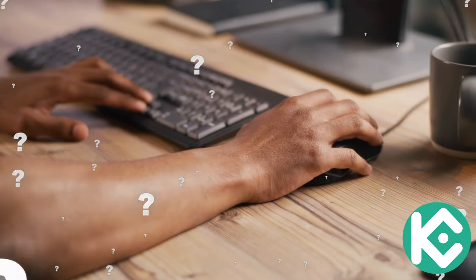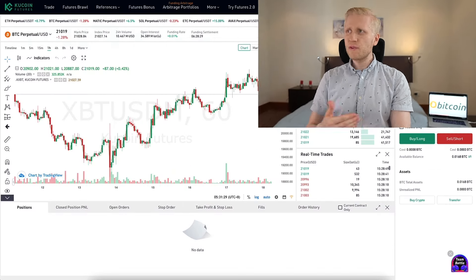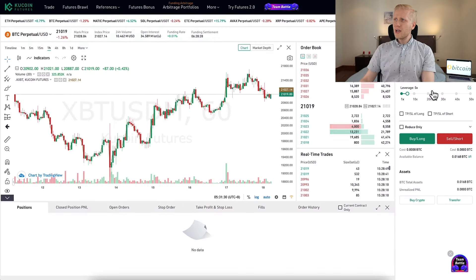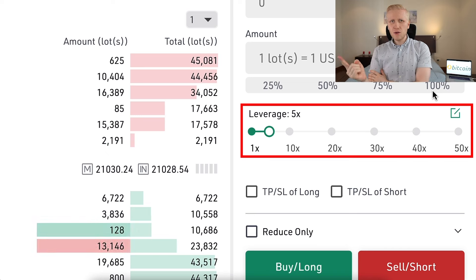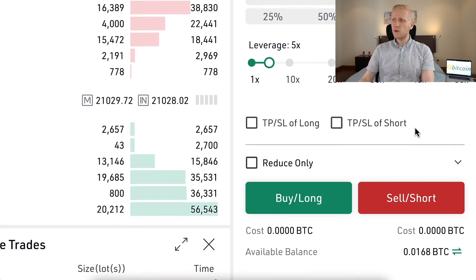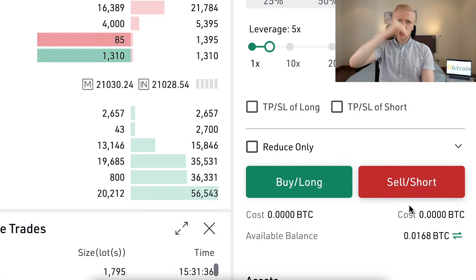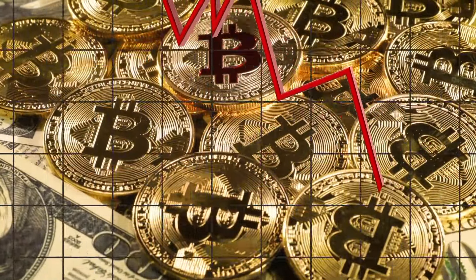When you come to KuCoin futures for the first time, you need to click a couple of buttons to enable it. It may ask you some questions to make sure you understand how futures trading works. In a nutshell, the difference between spot and futures trading is that with futures you can use leverage, so you can make money faster, but you can also lose money faster if you don't know what you're doing.